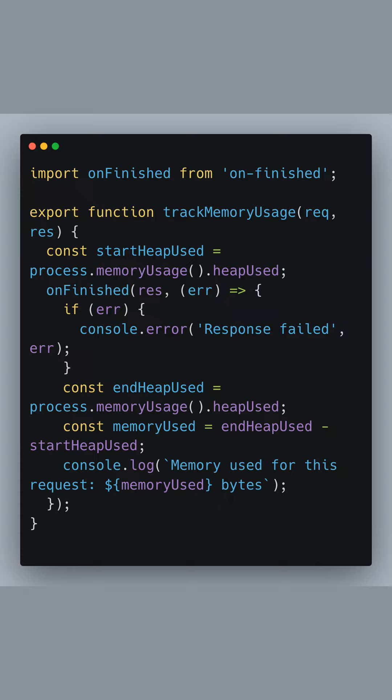Inside our track memory usage function, we capture the initial memory heap used before processing the request. Then, we use onfinished to add a listener to the response object. The callback function captures the final memory heap used.